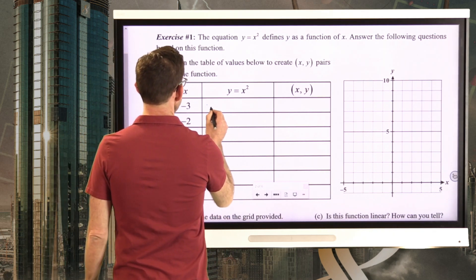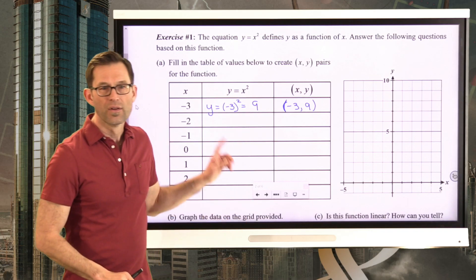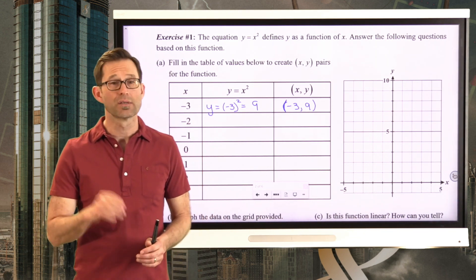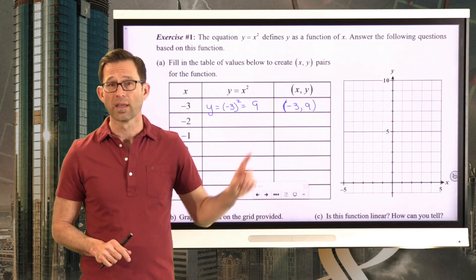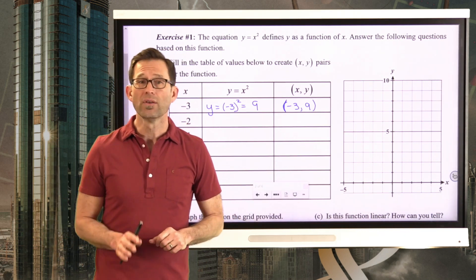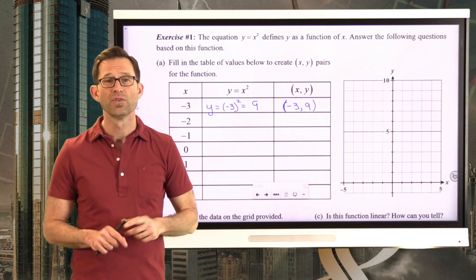I'm going to take the input negative 3 and square it. Keep in mind that negative 3 times negative 3 — a negative times a negative is a positive. So I get the point negative 3, 9. Don't plug negative 3 squared into your calculator; it's just negative 3 times negative 3 giving me positive 9. I'd like you to pause the video and fill in the rest of this table.